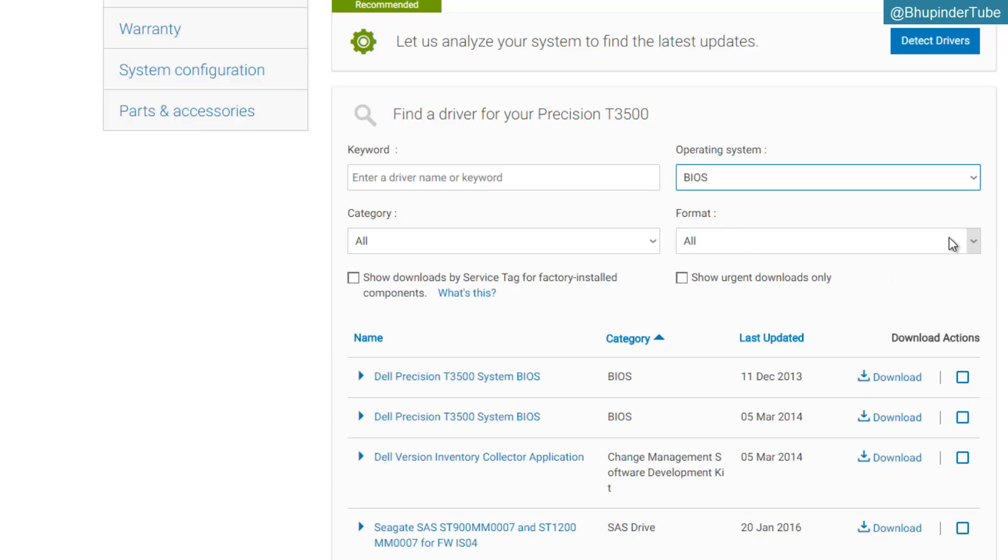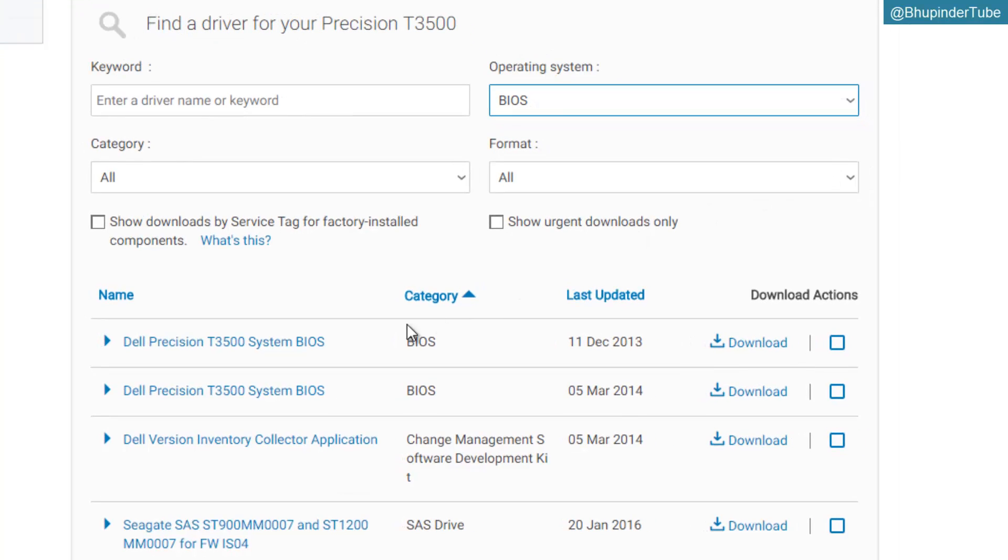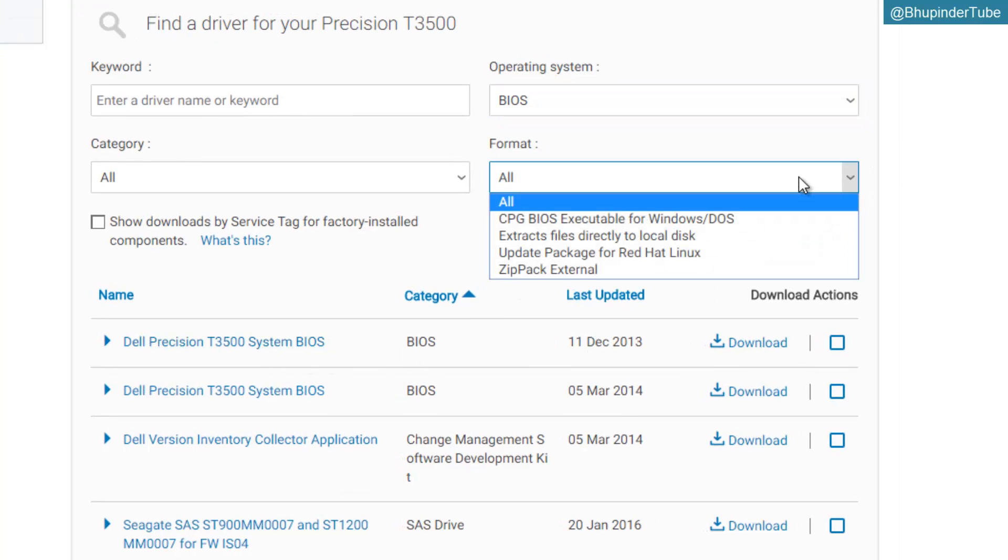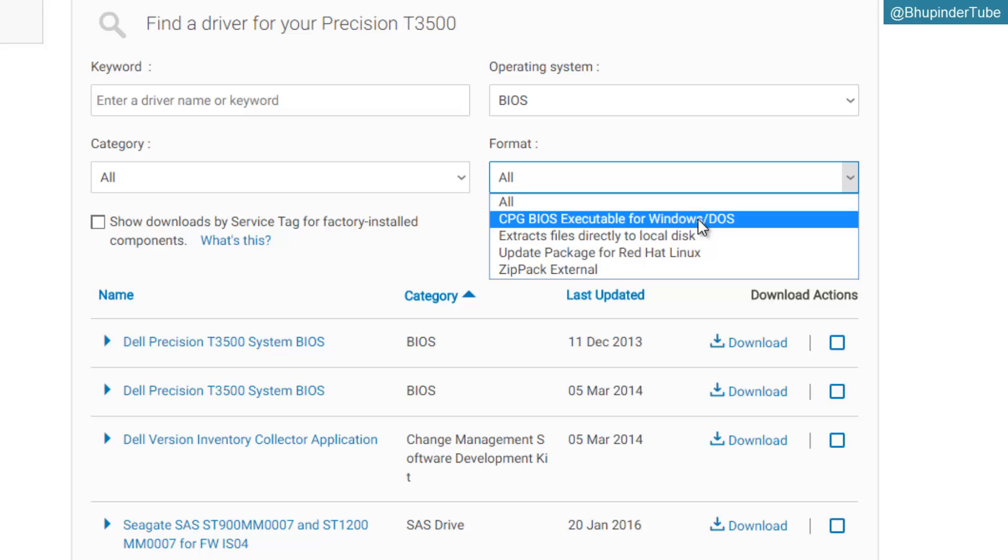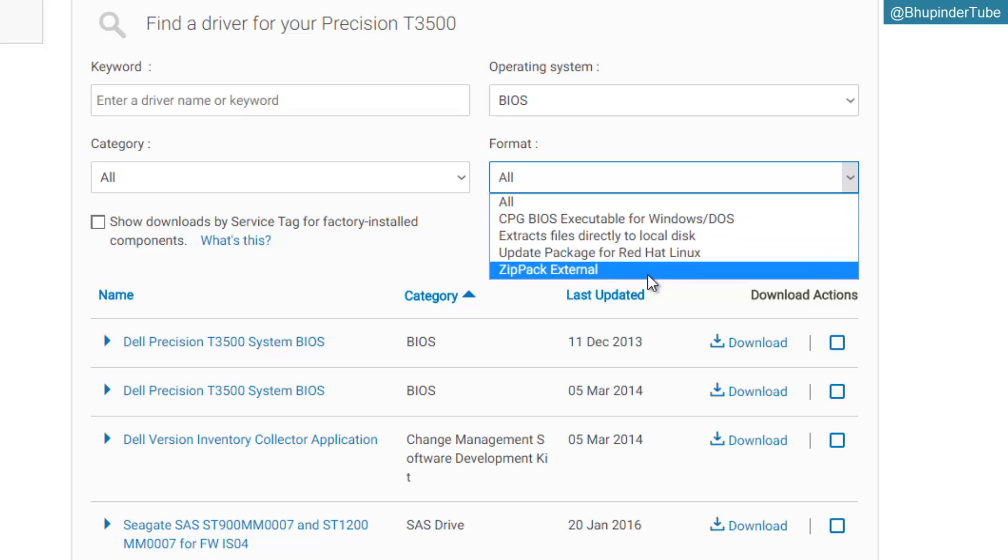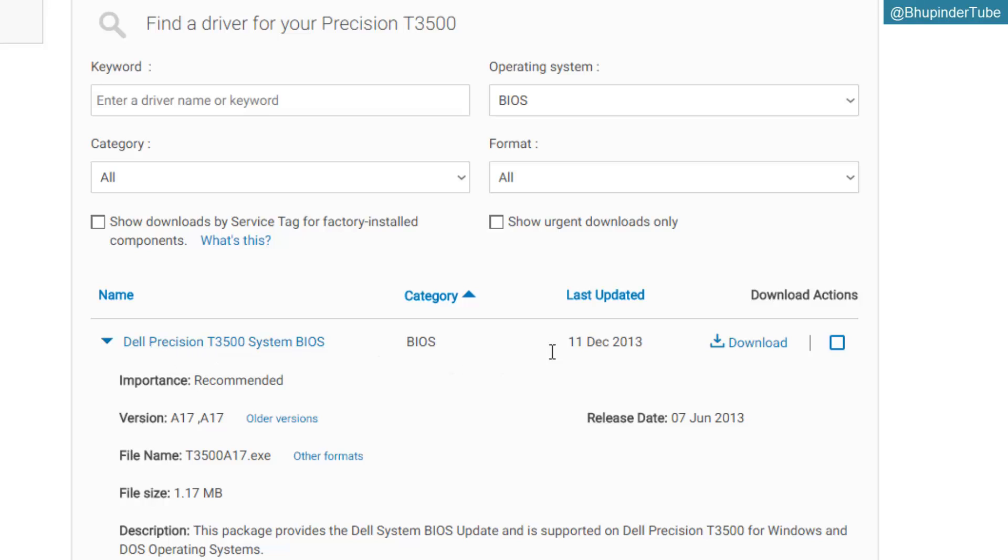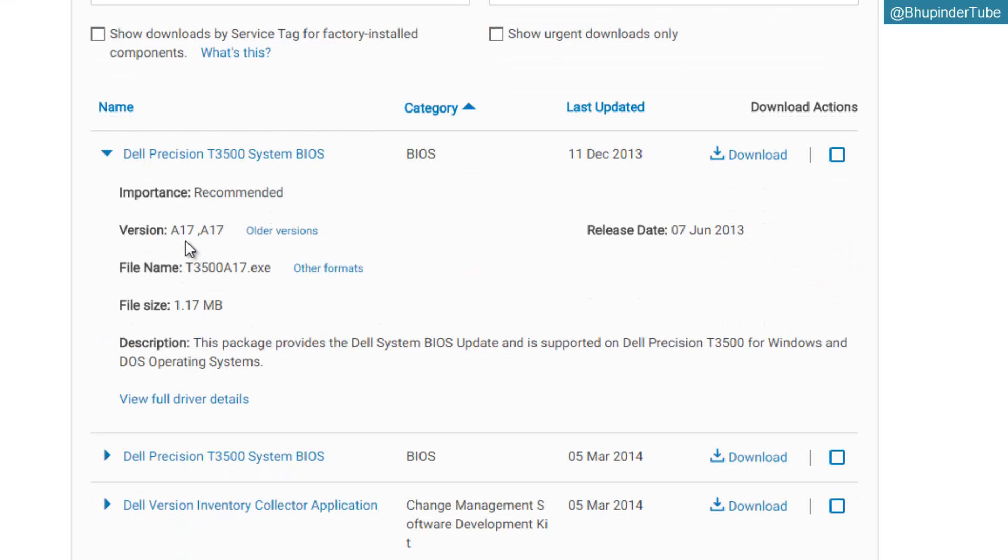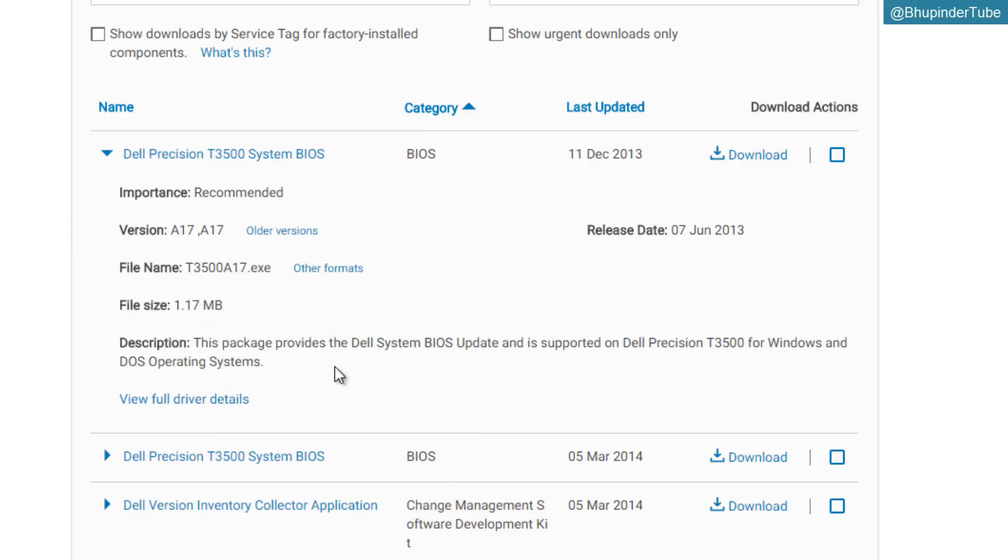And you can see this is the latest, 2013 category. You can see if it is Windows or whichever category. If you click on it, you can see this is version A17 as compared to your version A02, so it's quite an update. You can view the full detail.